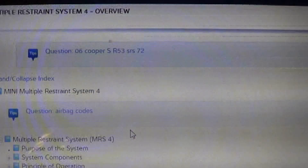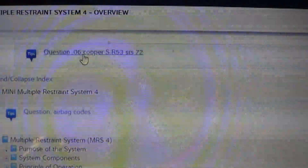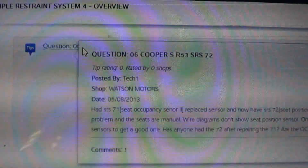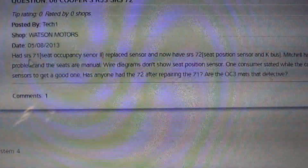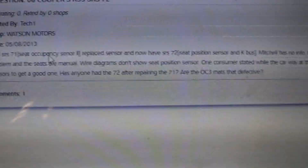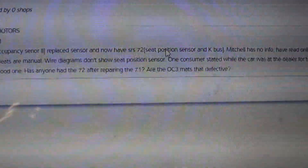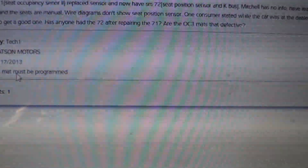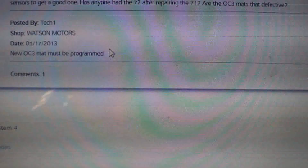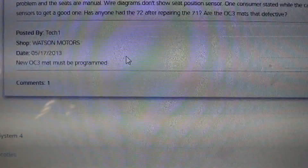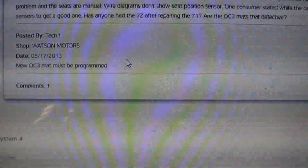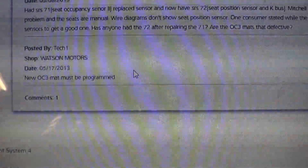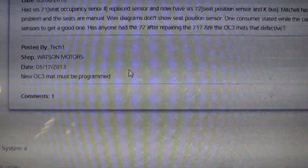That sounds pretty clear cut. While snooping around in Pro Demand, I found a question here. Pro Demand has a feature where technicians can ask questions and other technicians answer it. This one regards a 2006 Cooper — the tech had SRS code 71 for seat occupancy sensor, replaced the sensor, and now has a different trouble code. The tech who answered it said the OC3 mat must be programmed. Now obviously if I go replacing this thing, I don't have the ability to program it — I'm sure the Foxwell tool can't do that. It might be something as simple as an adaptation, but I'm not sure I can do that here. So I'm not sure I can fix this car.